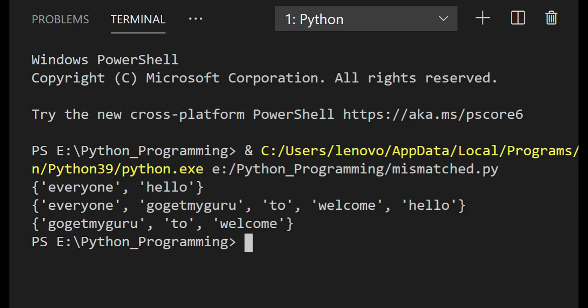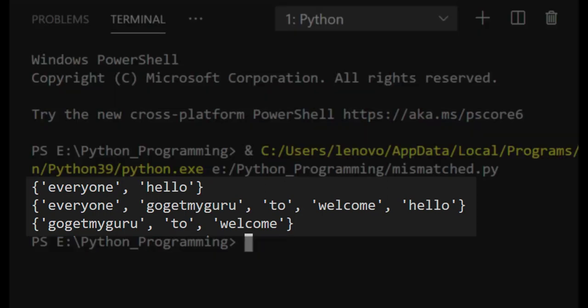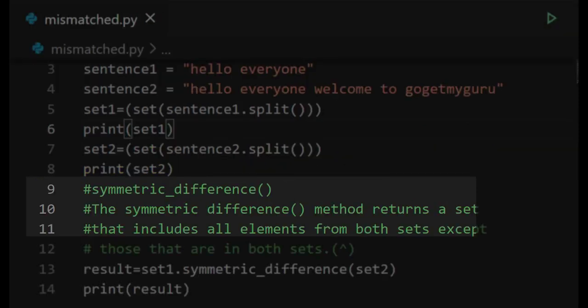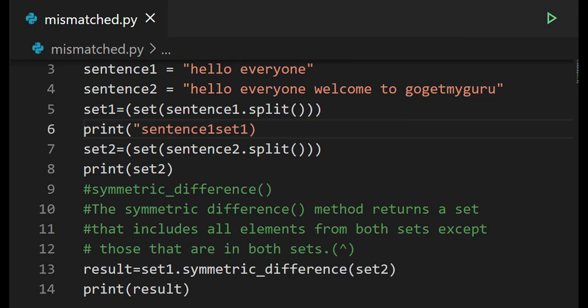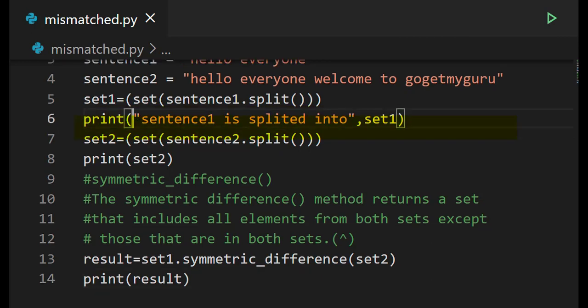Running the code, the first string is split into 'everyone' and 'hello', and the second string is split into 'everyone', 'GoGetMyGuru', 'to', 'welcome', and 'hello'. After applying symmetric difference, it prints 'GoGetMyGuru', 'to', and 'welcome' — the words not present in the first string but present in the second. It does not print 'everyone' and 'hello' because those words are present in both strings.